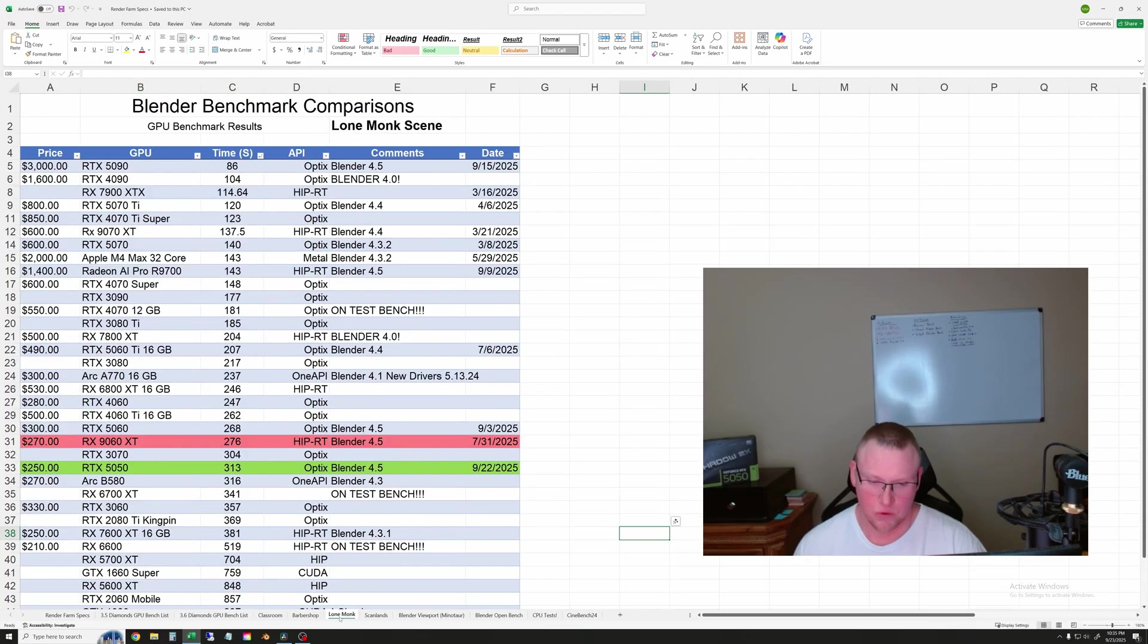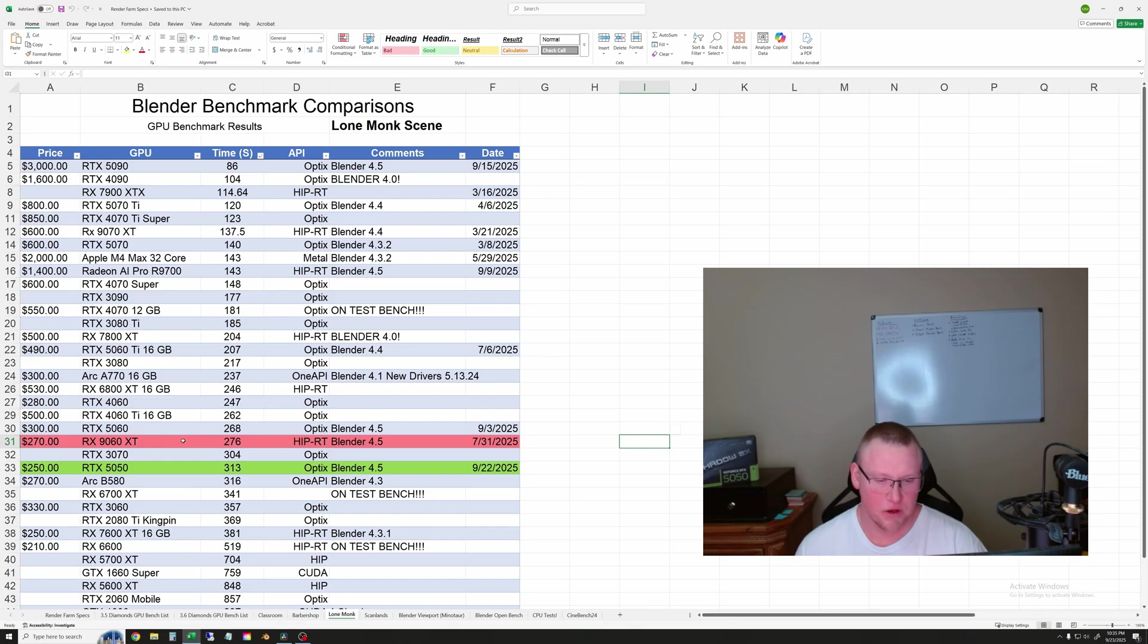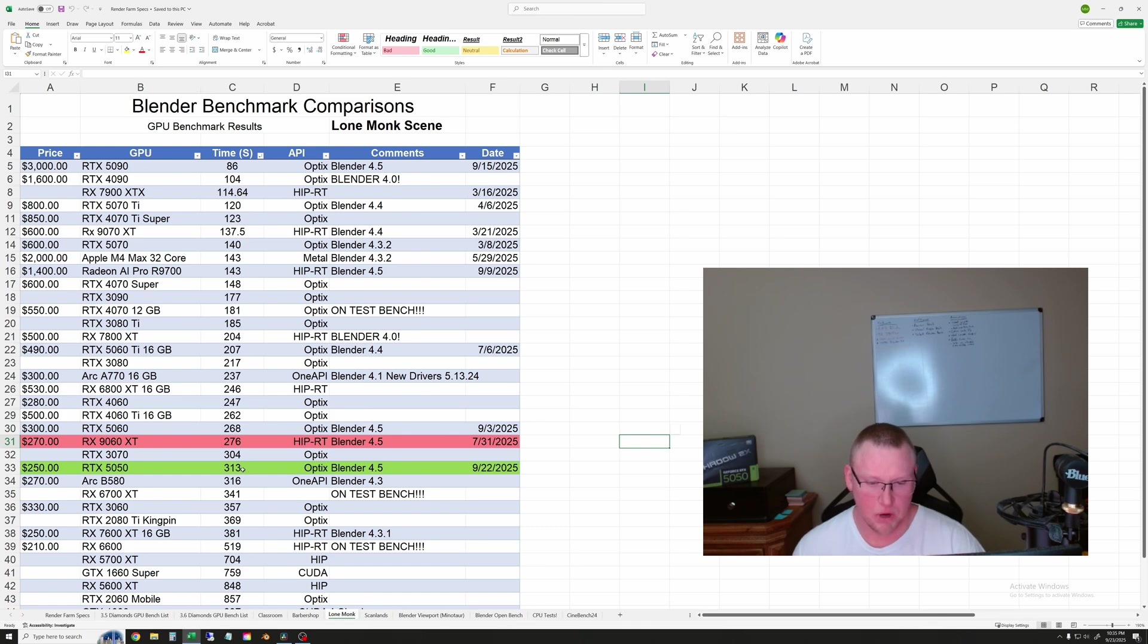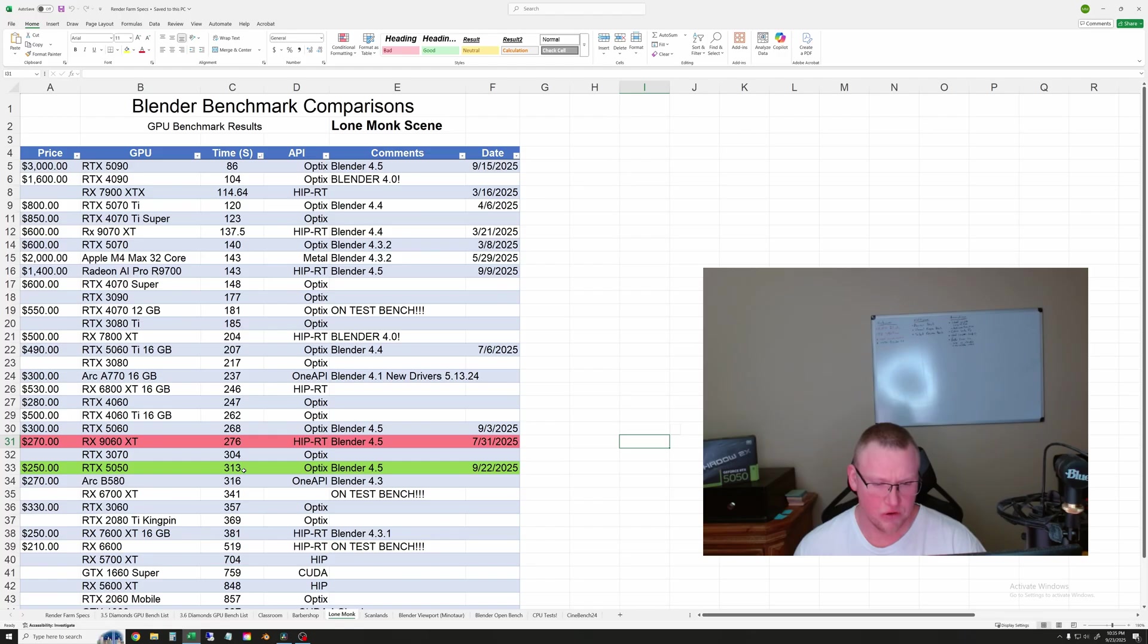So let's go to Lone Monk. And here, AMD always does better relative to NVIDIA compared to the other tests. So on this one, you can see the 9060 XT does beat the 5050 by about 40 seconds. So it took the 5050, 313 seconds on the Lone Monk scene.